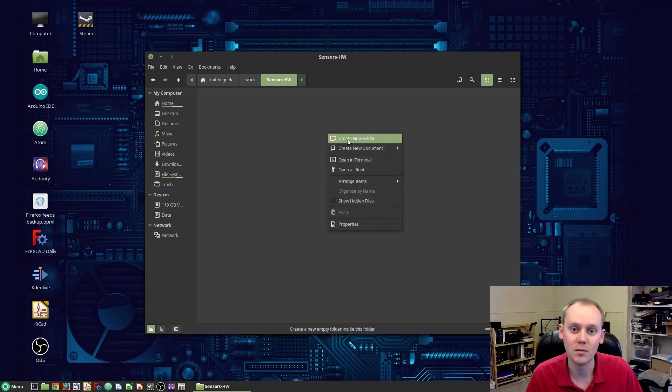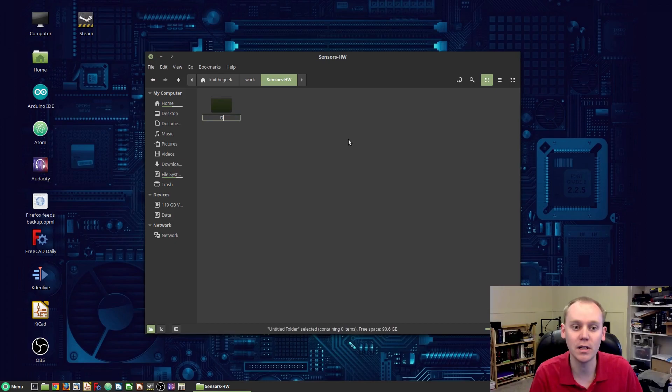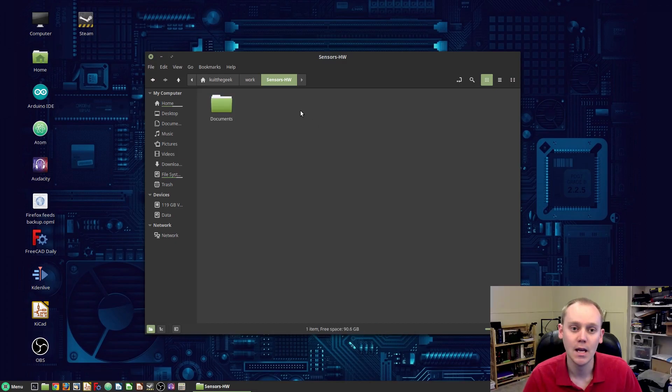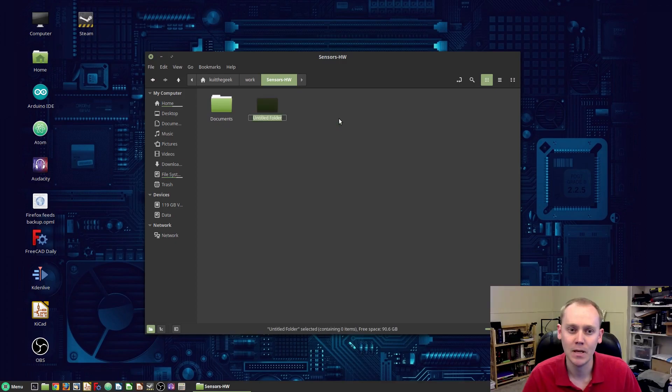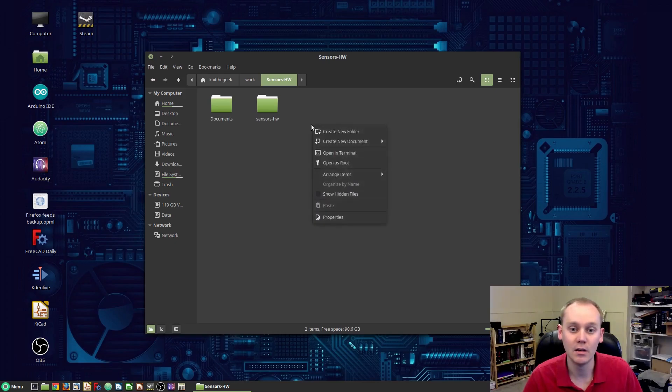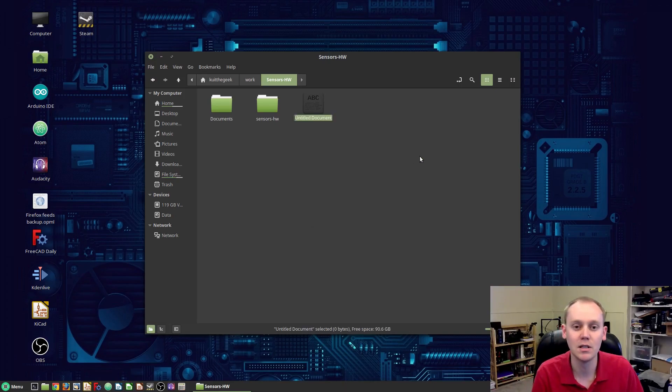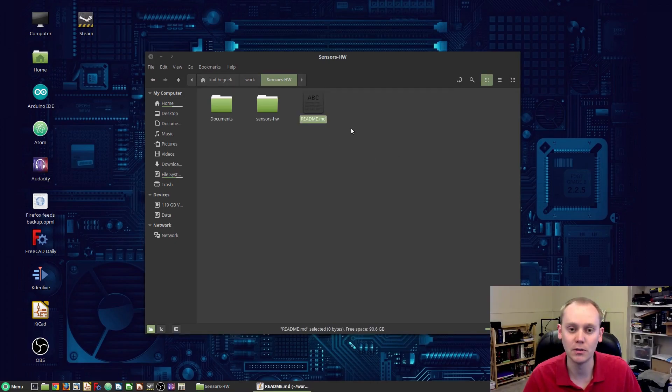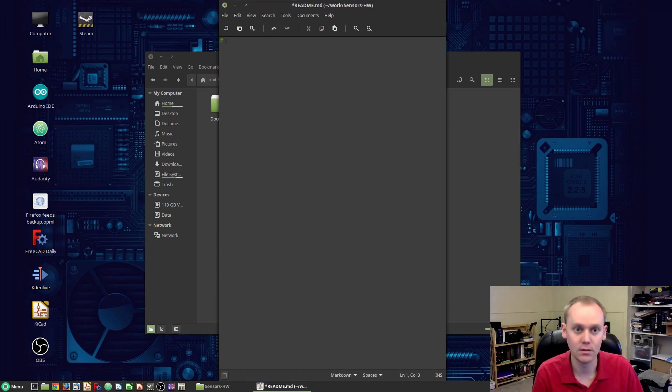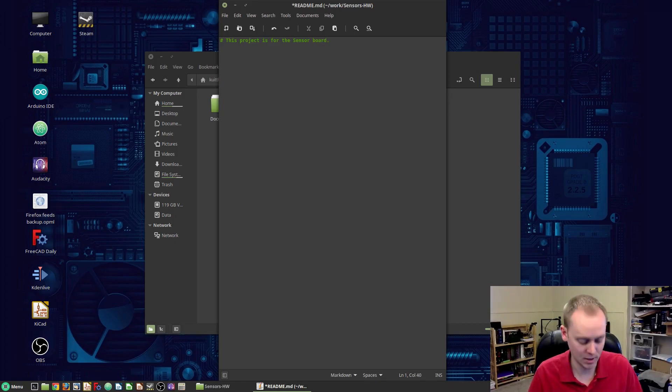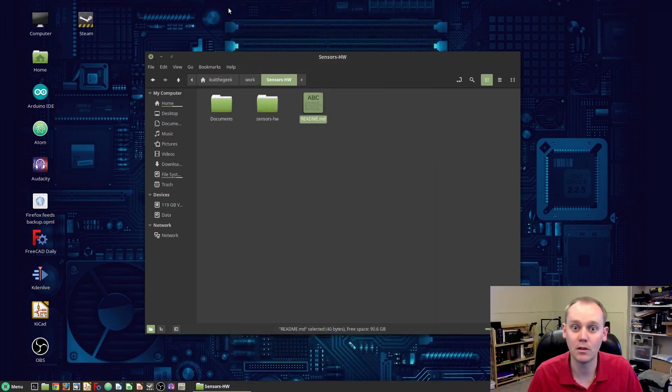Inside of this, I'm going to create a Documents folder, and anything related to this project I'm going to throw in this Documents folder. Then I'm going to create the Sensors-Hardware folder. I'm keeping this lowercase. This is actually going to come in handy with Git. And because I'm doing a Git repository for this, I'm going to create a new document called readme.md, that's for markdown, and then I'm just going to create a simple markdown file in here. This project is for the sensor board. That's all I'm going to worry about.